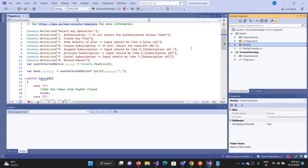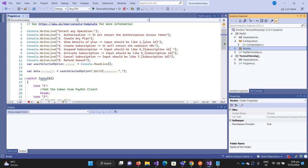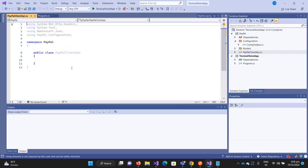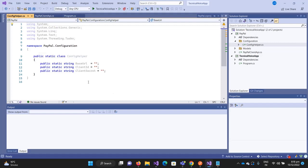This is the configuration - in a real application you store this in some settings file like app.config or appsettings.json. This is our PayPal client API from where we will call our APIs. For webhooks we will add another project later when we implement webhooks.